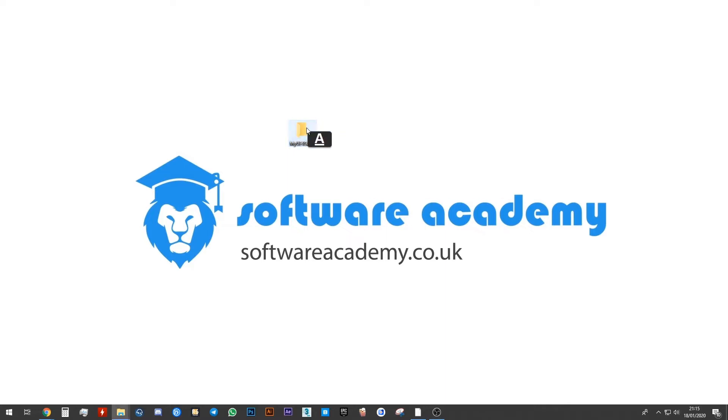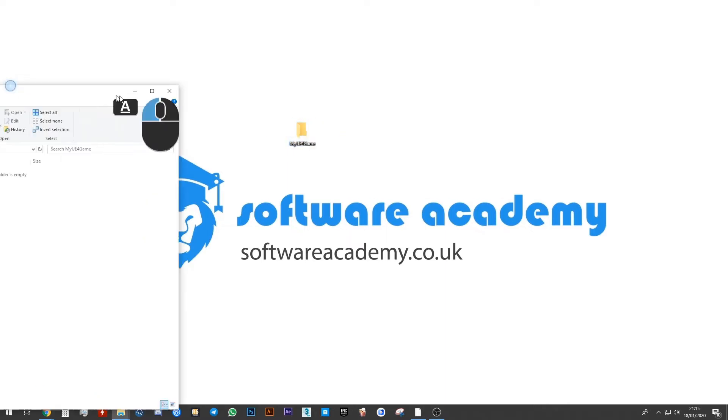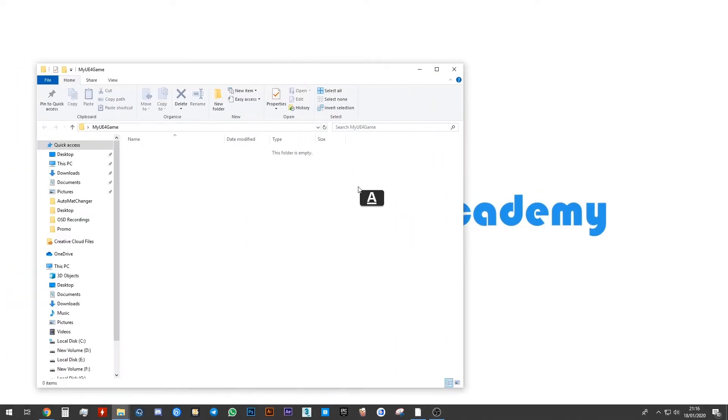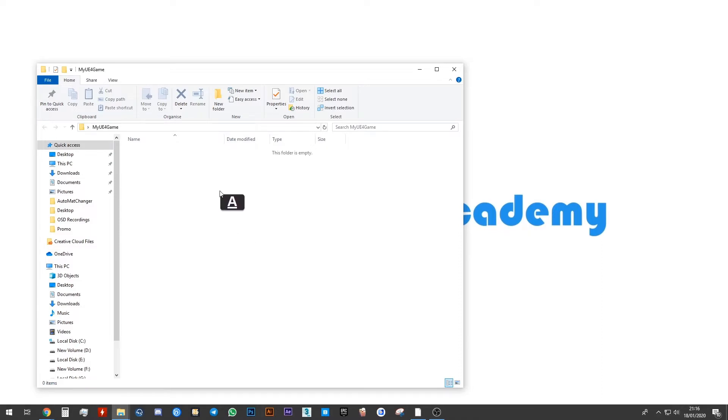Go ahead and double-click on that folder to open it up. It's an empty folder and we're going to go ahead and create our project file right here.